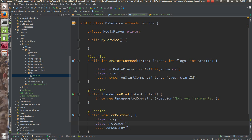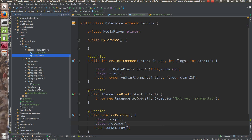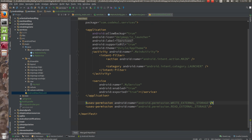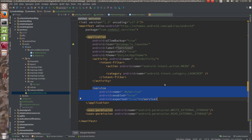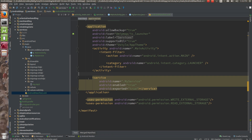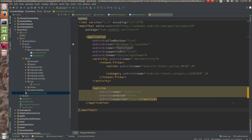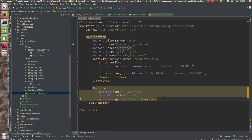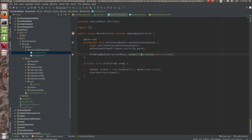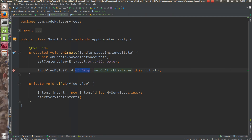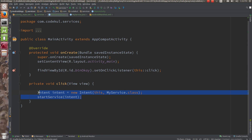In the manifest, I have one activity and one service, and my service is declared inside the application tag. Inside the activity, I have created a button. On the click of that button, I am starting the service — it is as simple as starting a new activity. Instead of startActivity, I have called startService.